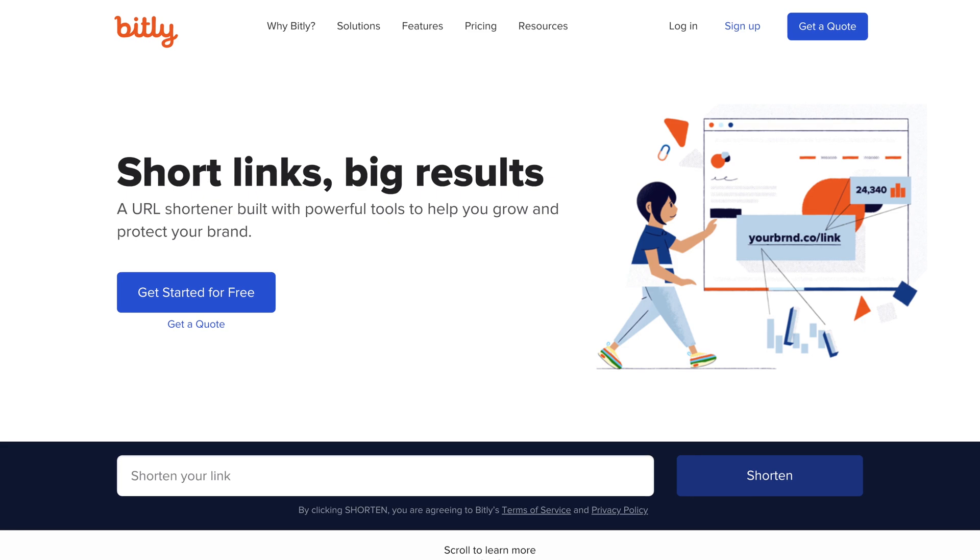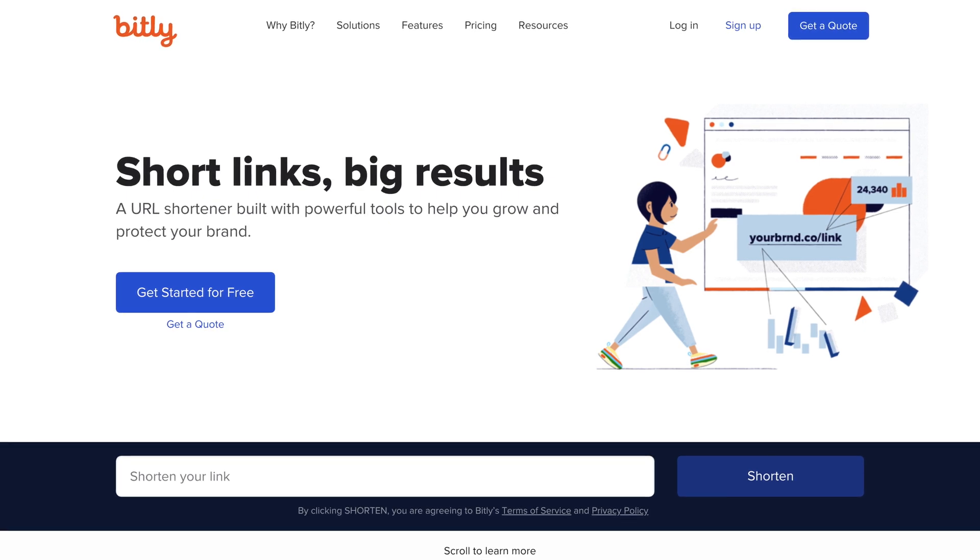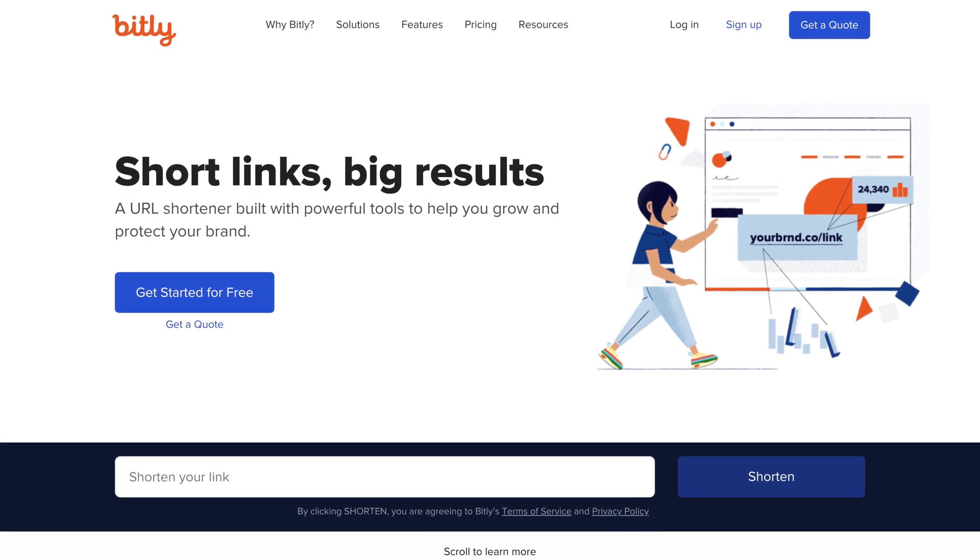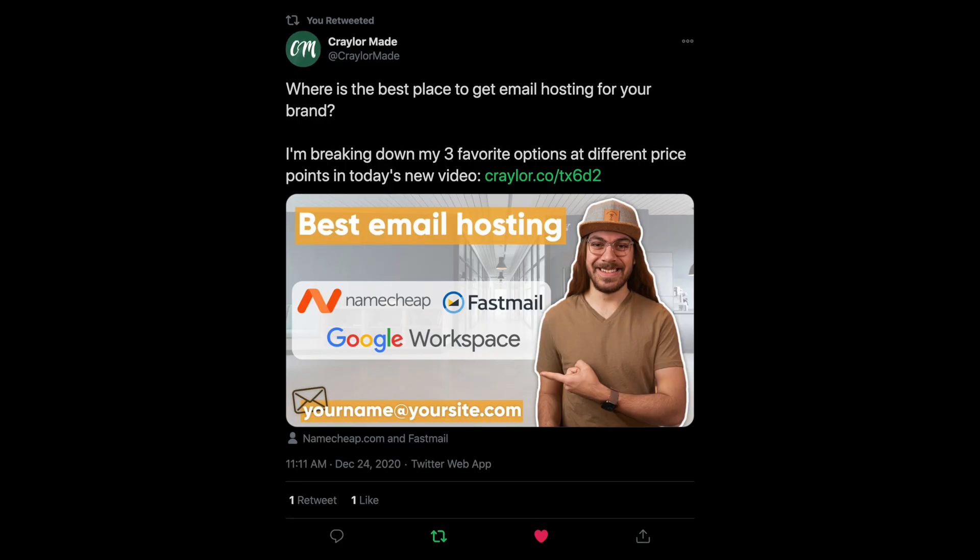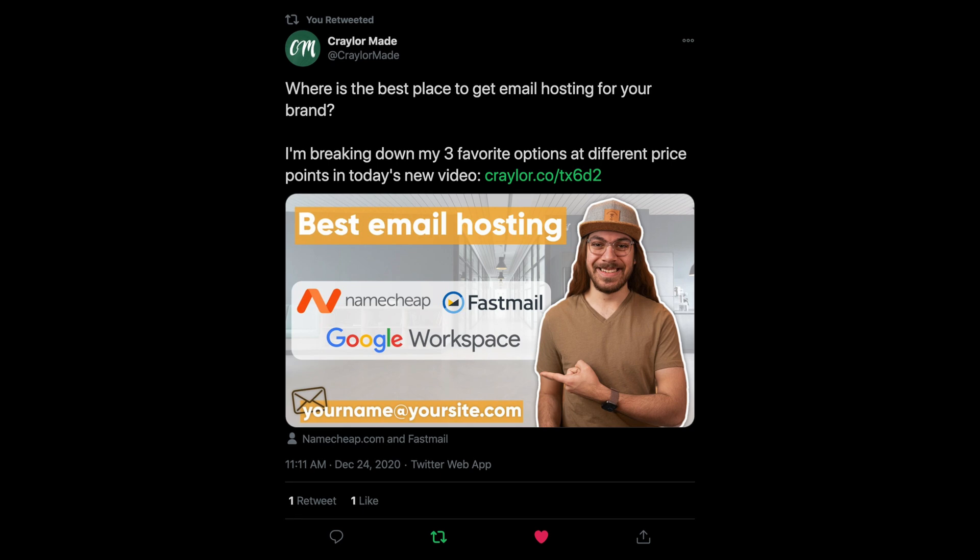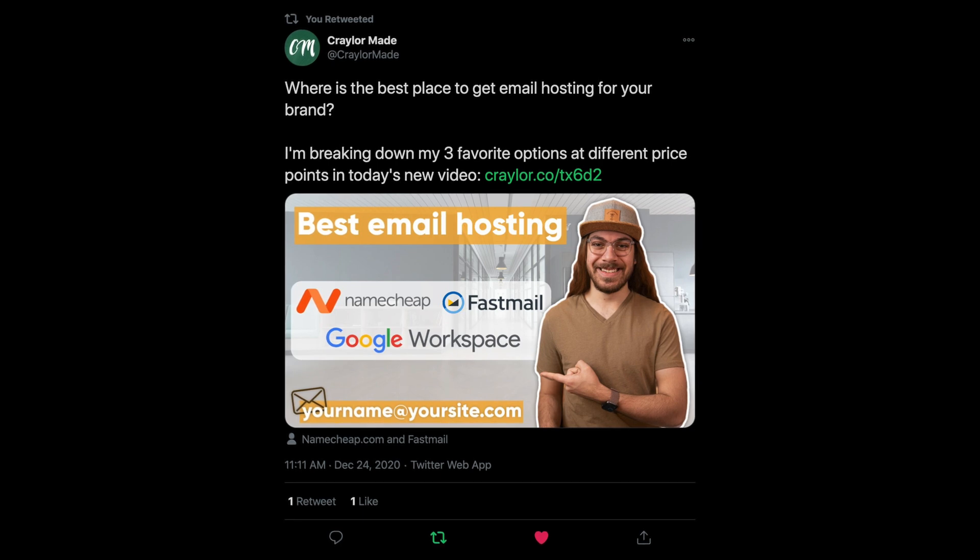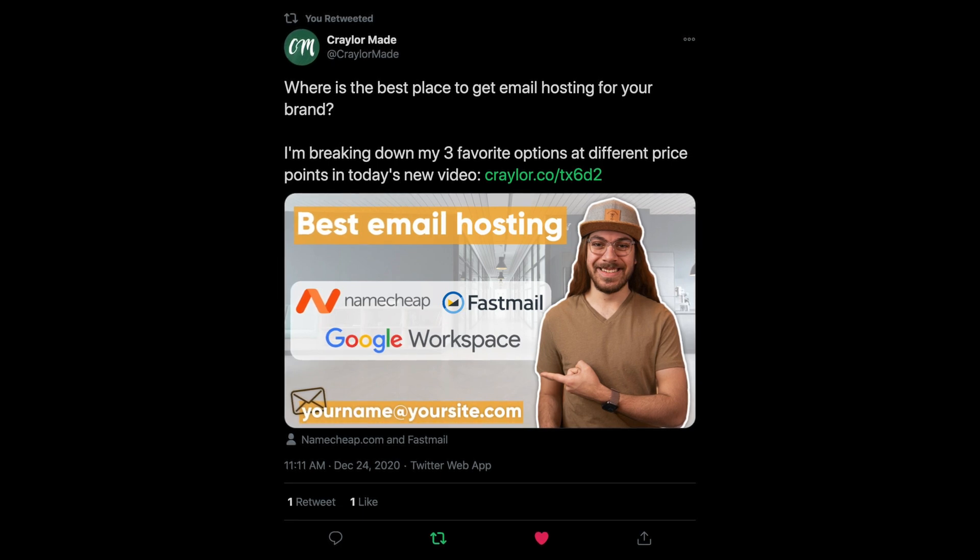Now there are a couple of reasons why you would want a custom short URL like this, and it's mainly to take your branding to the next level. If you're posting to Twitter or social media and you have your custom short URL, it really makes you stand out as professional, and it really takes your brand to the next level in other people's eyes. That's the biggest reason why you would want a custom one.